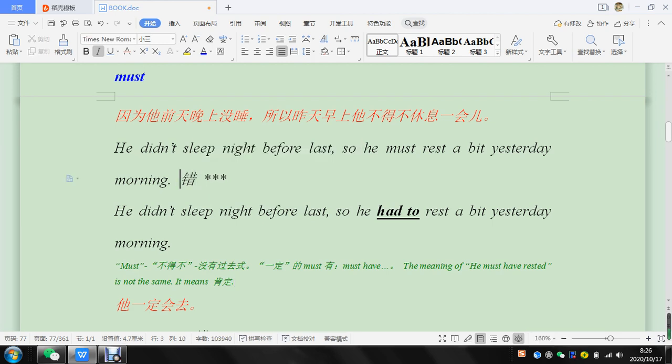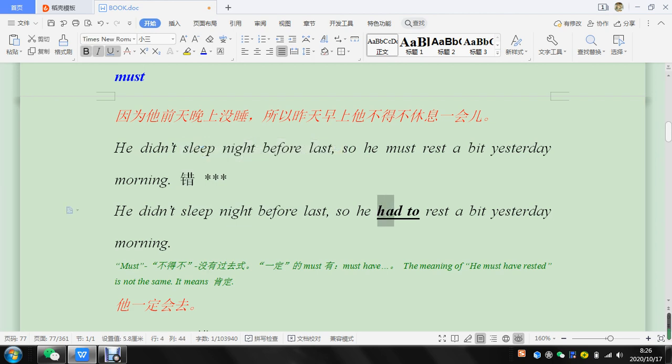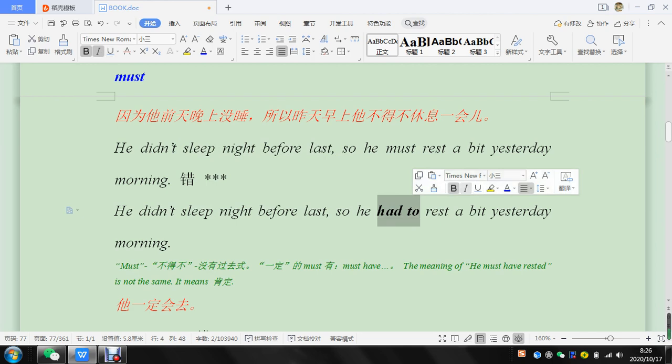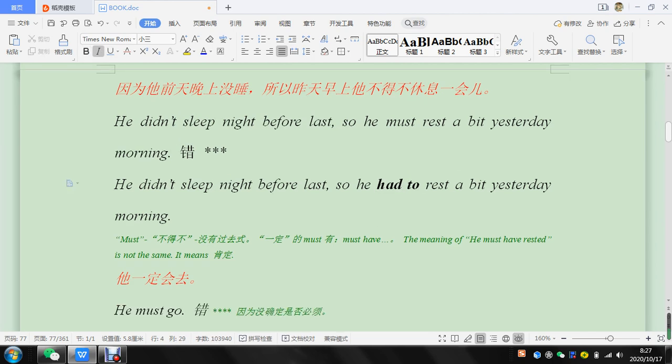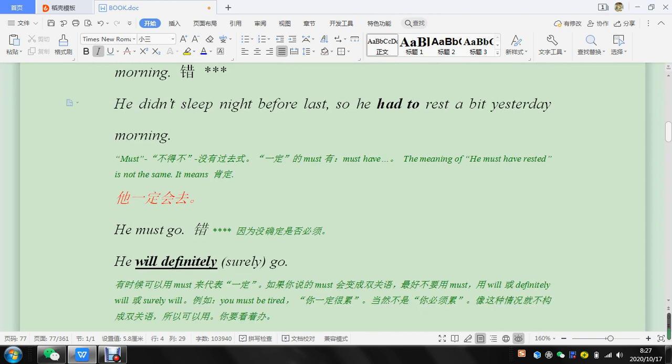If you want to say he had to rest, that's okay. Okay, let's go down here.